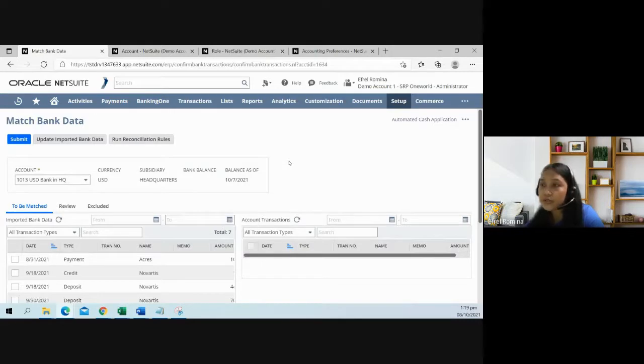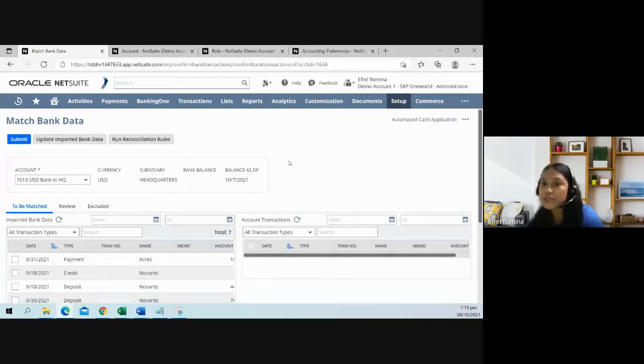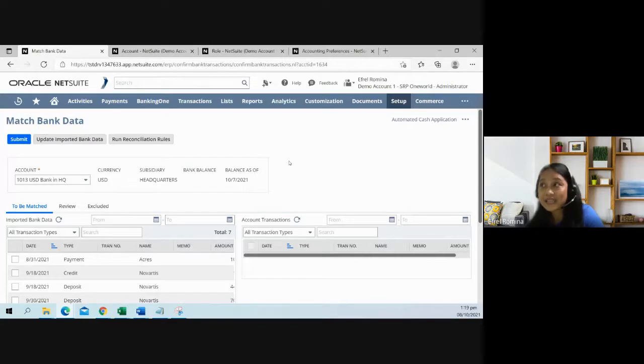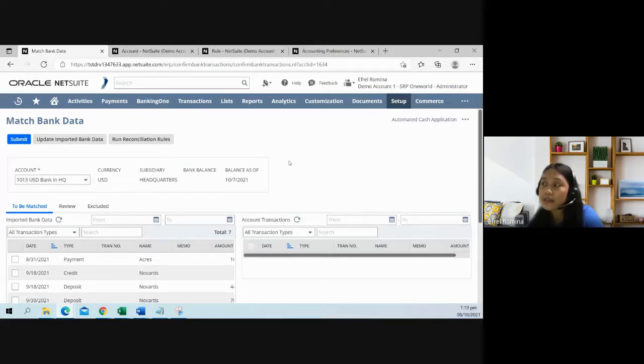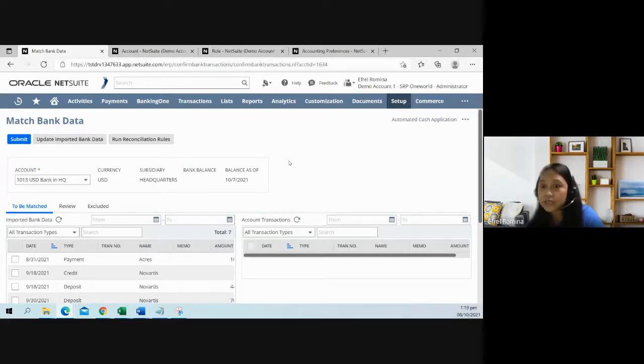For every feature, there will be limitations, and I have listed four limitations of using this feature. One is the cross-currency and cross-subsidiary invoice application to a payment. Currently, that is not supported because you cannot apply an invoice to a payment from a different subsidiary and to a different currency. Discounts and credit memos are not considered during the invoice application.